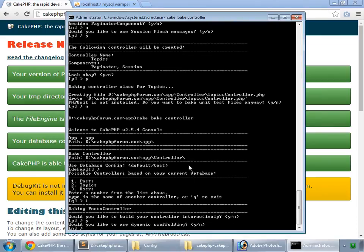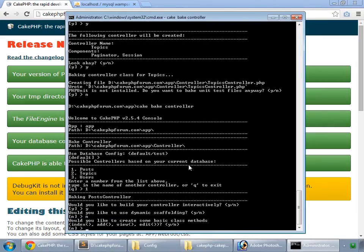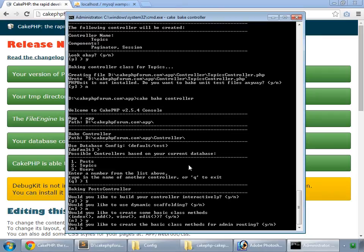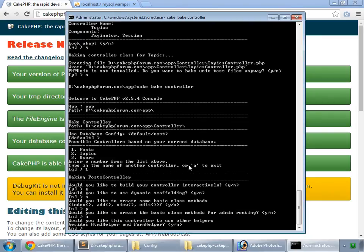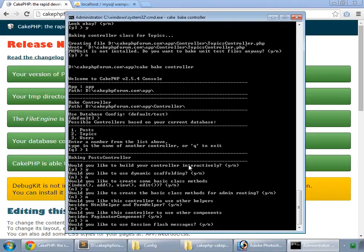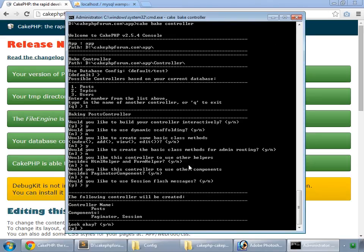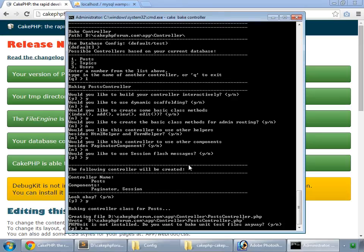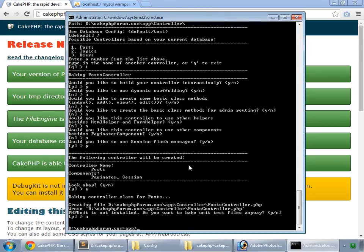Yes. No. Yes. No. No. Yes. Look okay, yes. No for test files. So we have built all our controllers.